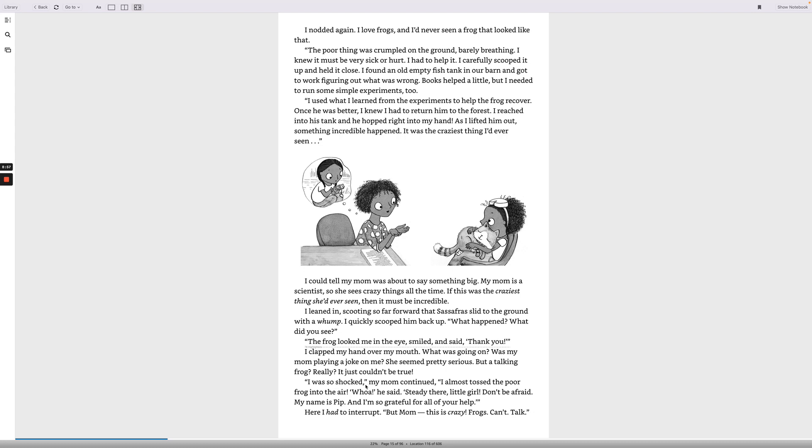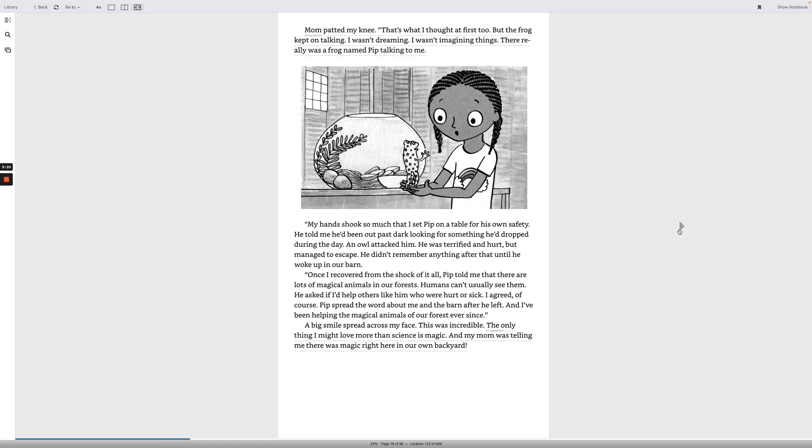I was so shocked, my mom continued. I almost tossed the poor frog into the air. Whoa, he said. Steady there, little girl. Don't be afraid. My name is Pip, and I'm so grateful for all your help. I had to interrupt. But mom, this is crazy. Frogs can't talk. Mom patted my knee. That's what I thought at first, too. But the frog kept on talking. I wasn't dreaming. I wasn't imagining things. There really was a frog named Pip talking to me.